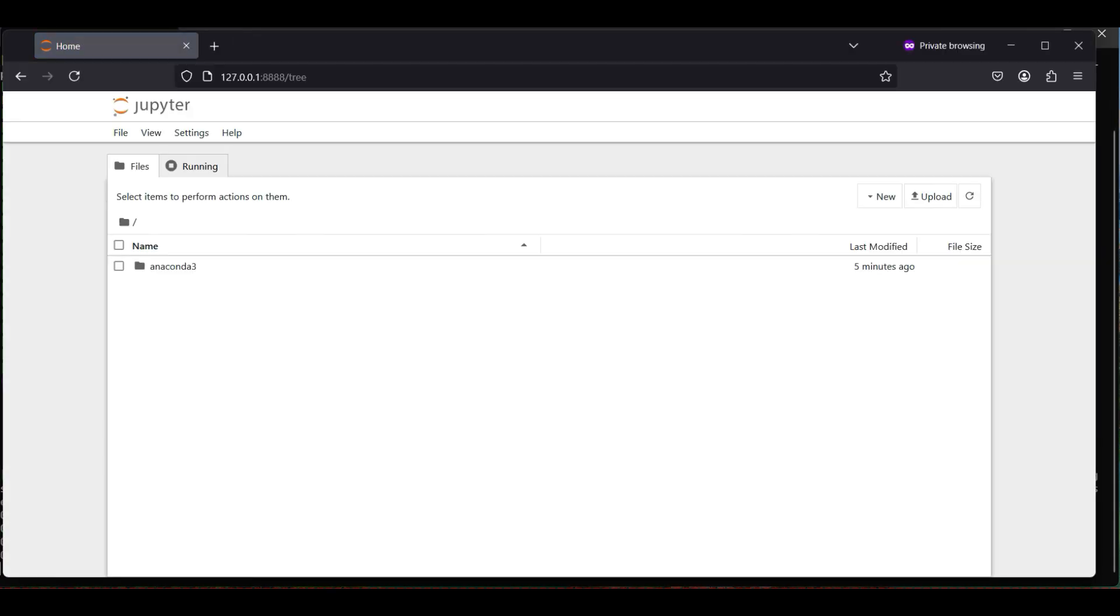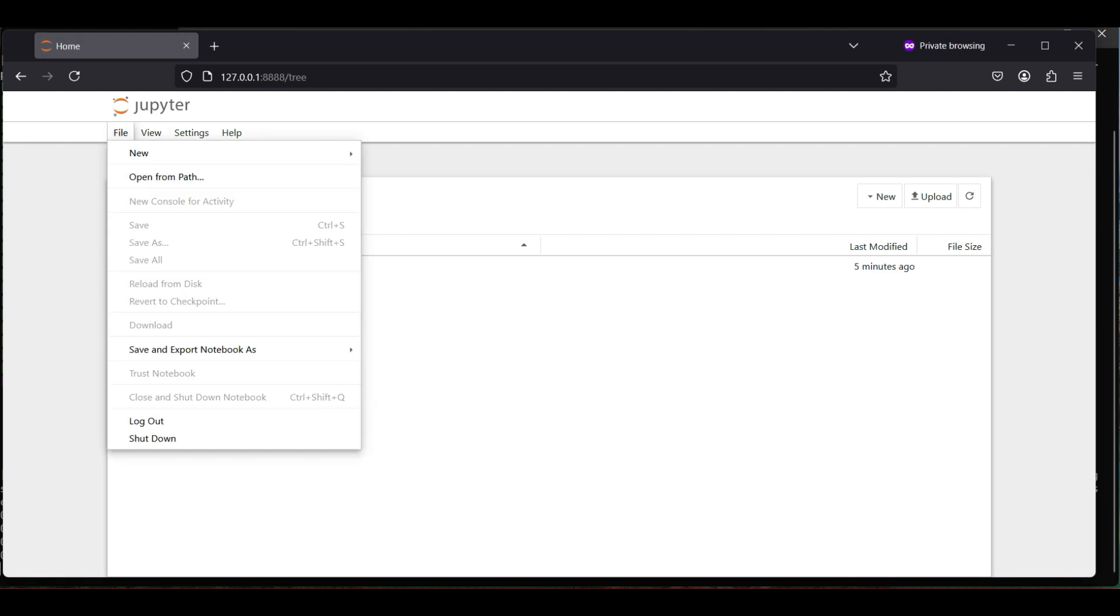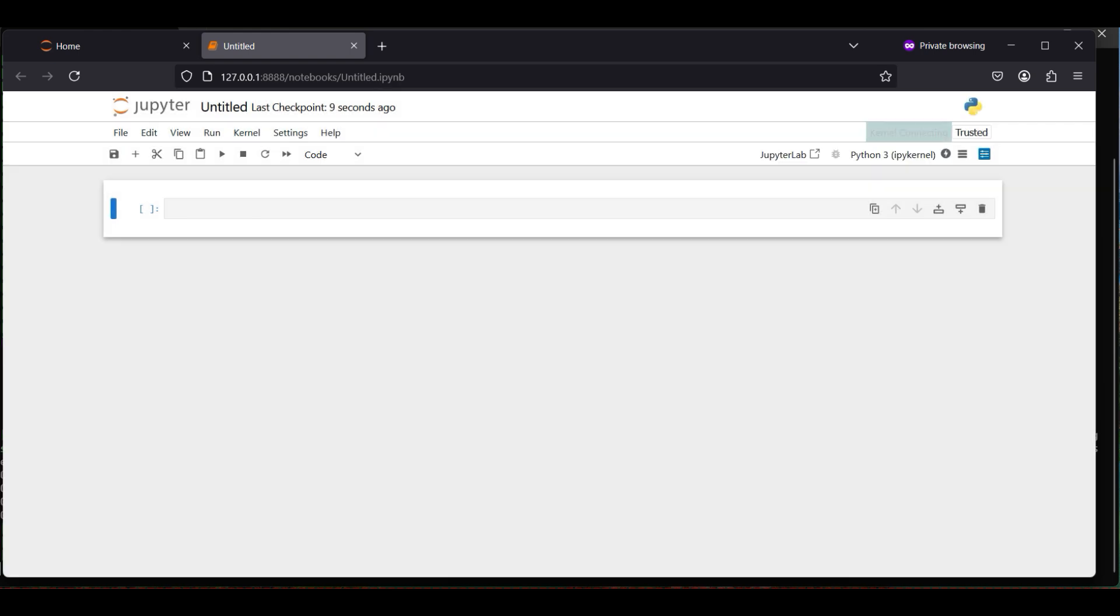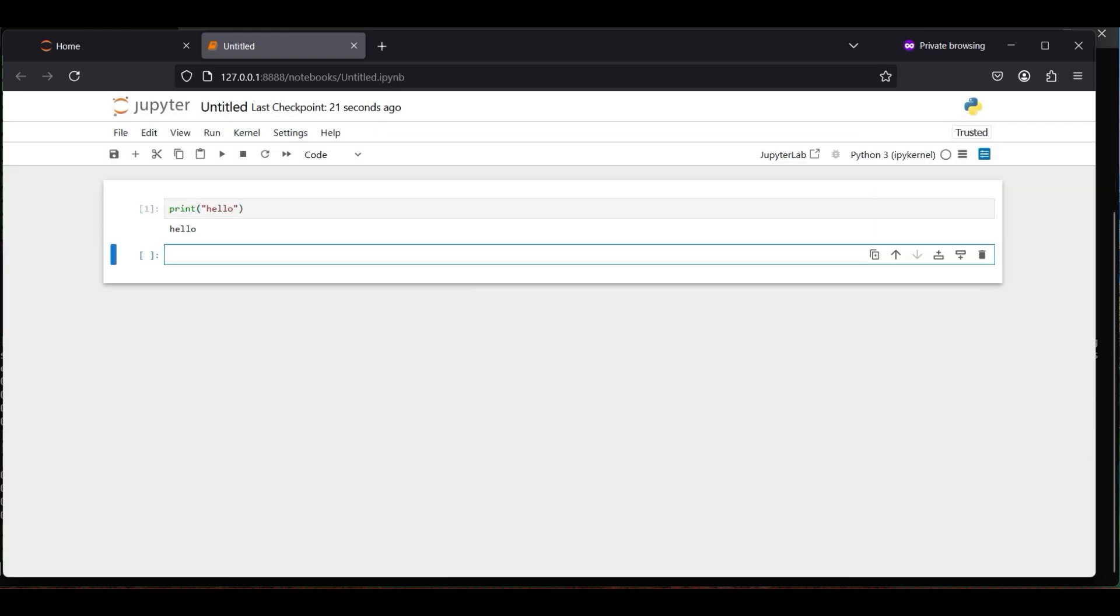To open a new notebook, select File, New, and Notebook. For now, we'll use the default Python environment or kernel. Now we run a simple print statement to verify everything is working.